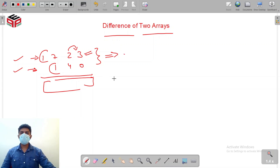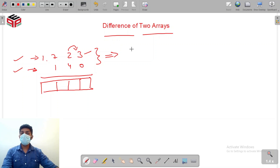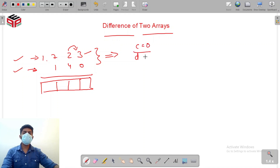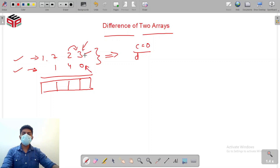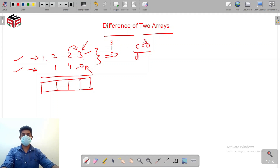We'll make an array called 'answer' equivalent to the size of the larger array — in this case, size four. We initialize a variable 'carry' to zero and a variable 'd' (digit) to zero. Starting from the last index: is 3 minus 0 manageable? Yes. We subtract 0 from 3, add carry (which is 0), getting 3. We dump 3 at the last index of the answer array.